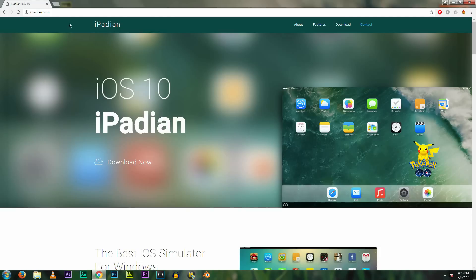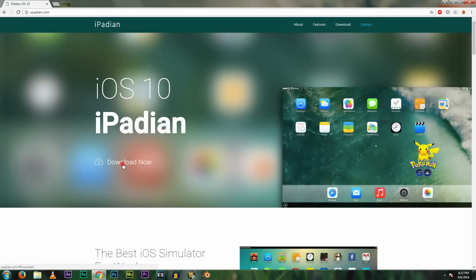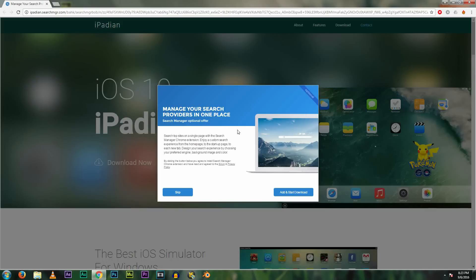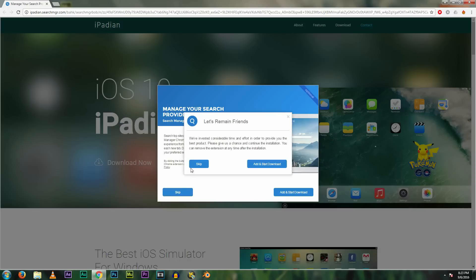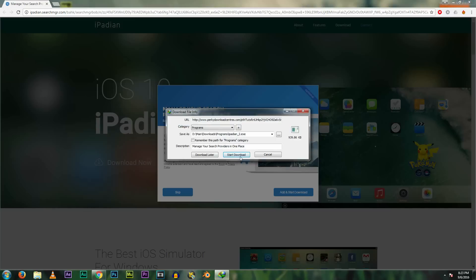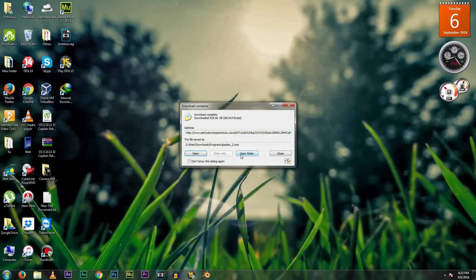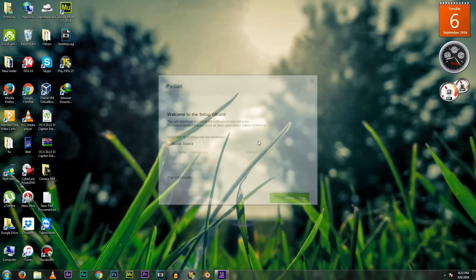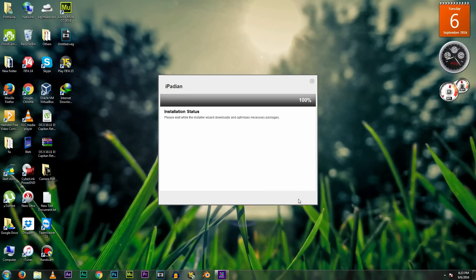Open a new web browser and go to a website called iPadian. The download link will be given in the description. Click on the download button — you will get two options to select. Choose the one for iOS and your download will get started. Now go through the installation process.